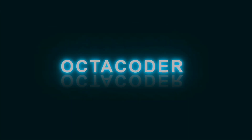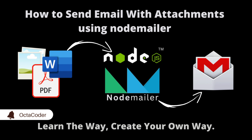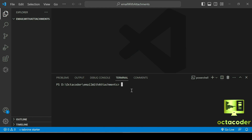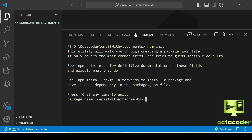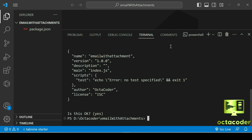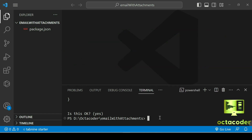Hello guys, welcome to Octocoder. In this video lecture we are going to learn how to send email with multiple images, documents, PDF files, or any kind of files using Node Mailer. So let's get started — let's initialize the project. You know the command: npm init. The project name is 'email-with-attachment', all small letters.